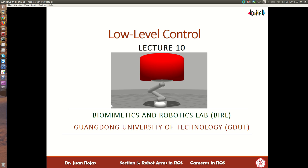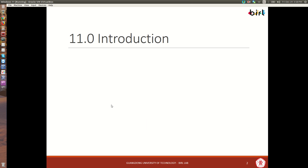Welcome everyone. Today we start a new section, section 5, that's robot arms in ROS. So we're leaving behind our vision module and going into what may otherwise be known as manipulation. And here in lecture 10 we're going to start with the basics of low-level control.